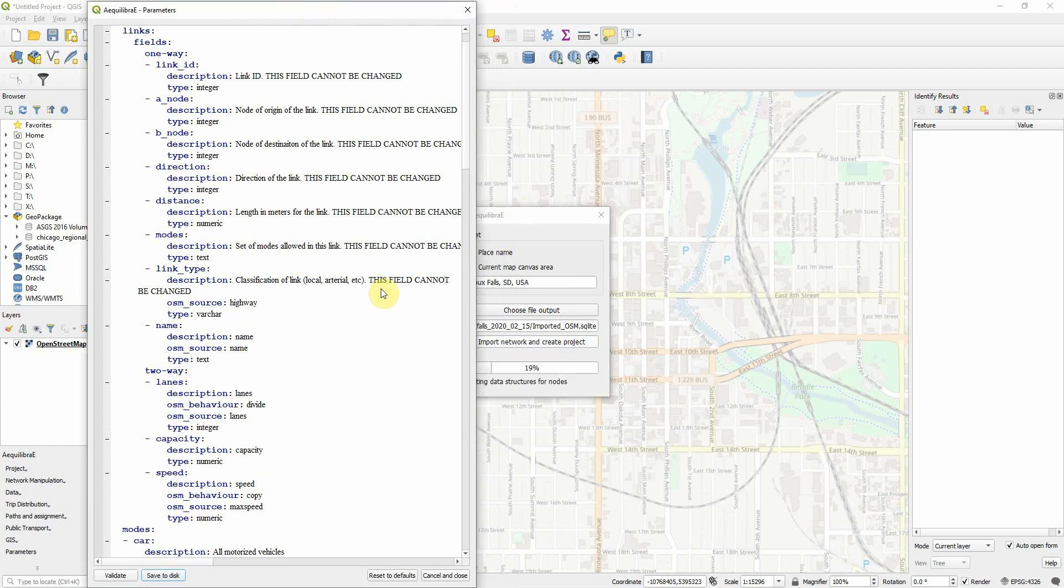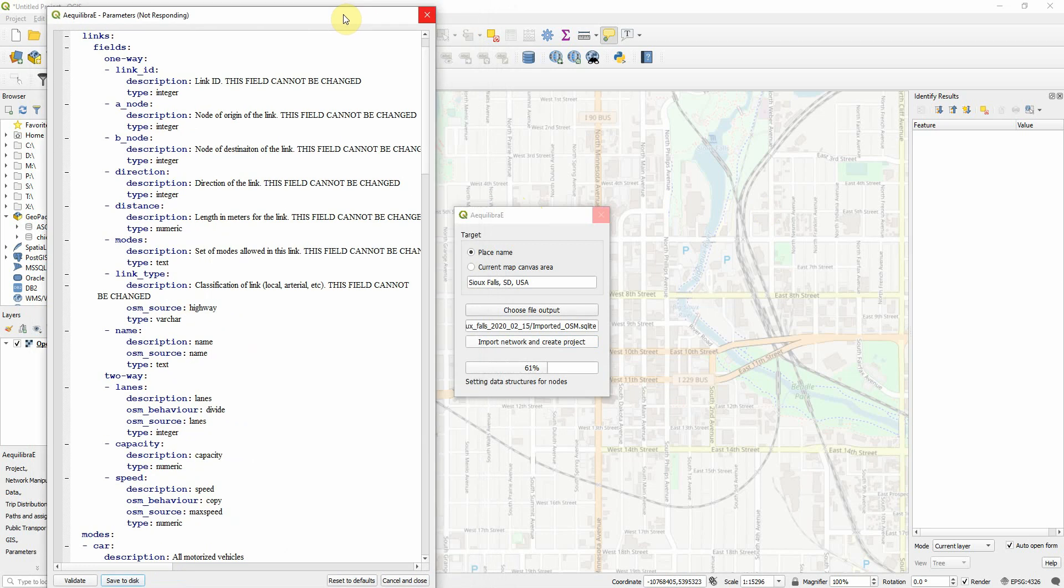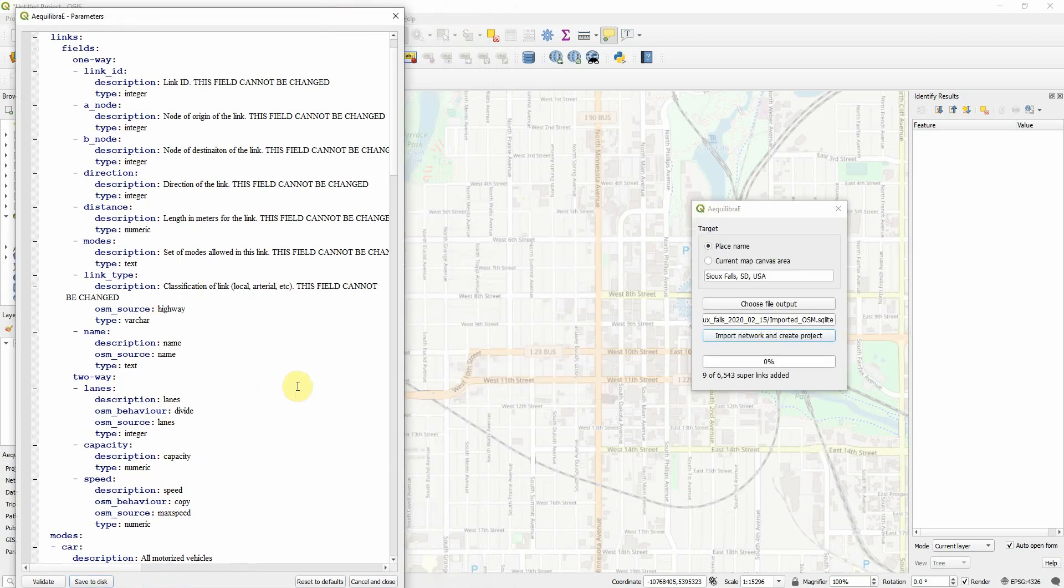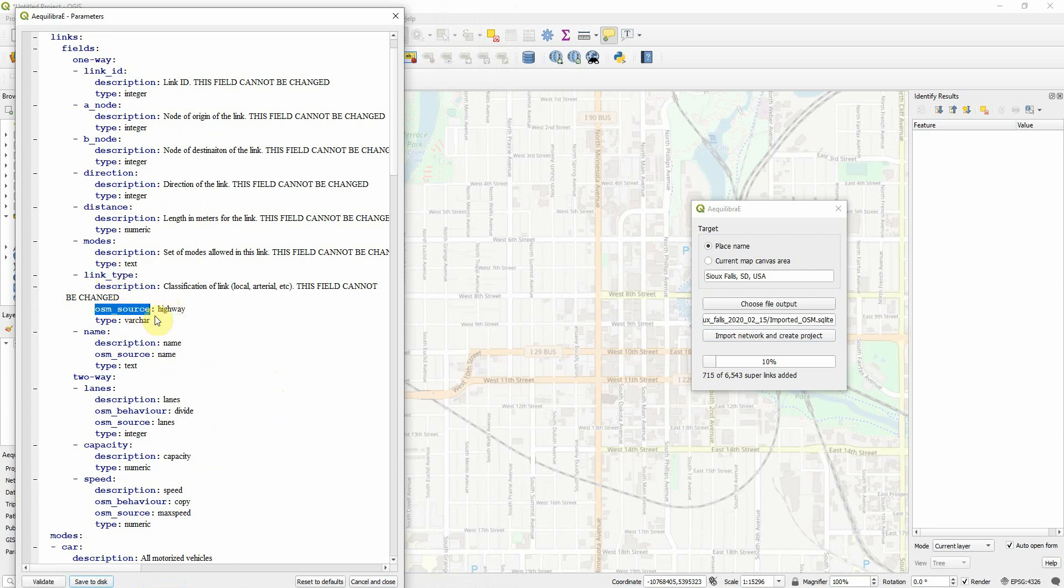let's look at what it's doing here. So in the parameters file, we had a couple of things that were interesting. For example, link type, which is a mandatory field, I just put in there the highway tag from OpenStreetMaps. For name, bring the name. For lanes, from OSM sources, lanes.